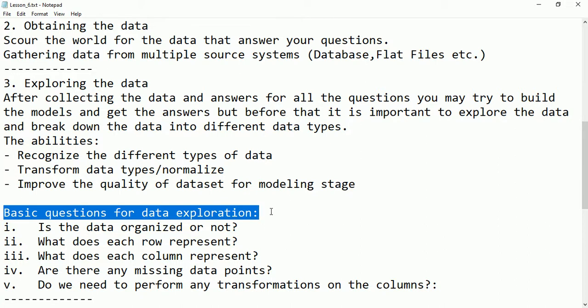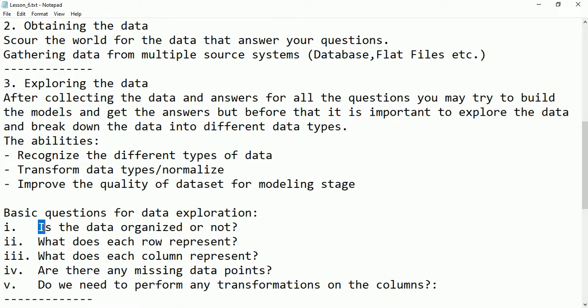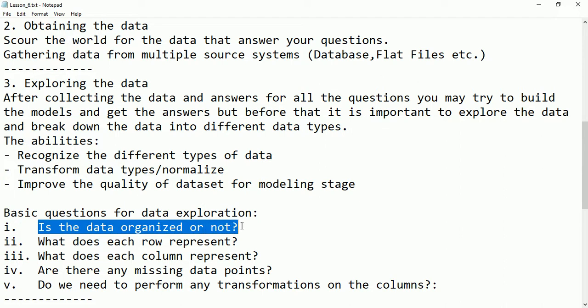Here are basic questions for data exploration. First: is the data organized or not? If the data is organized — structured — processing and exploring it will be very fast and easy. Structured data means it is based on primitive data types like integer, character, or boolean. If it is not in that form, we may need to convert it to that form for better analyzing.